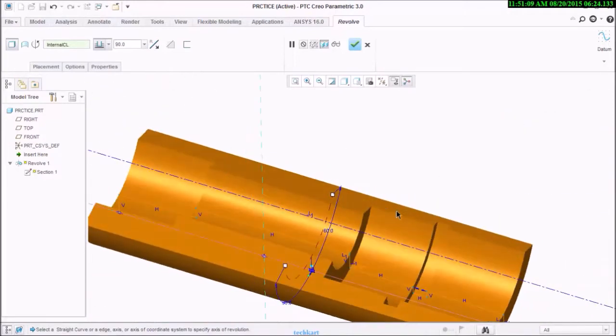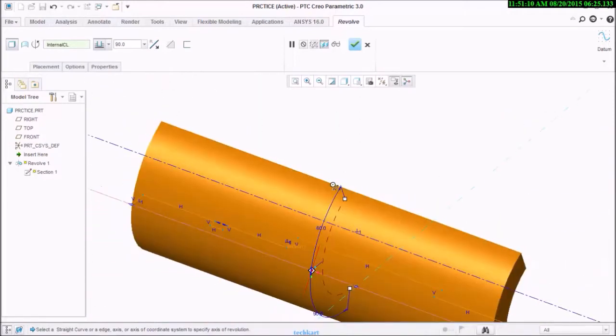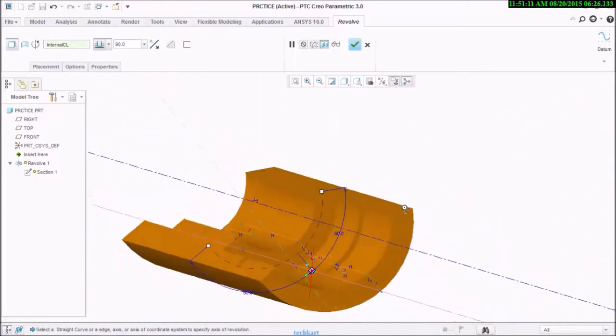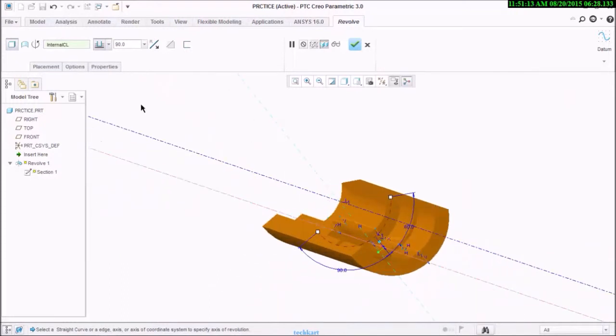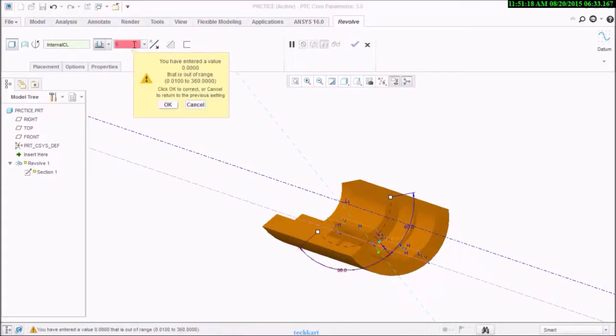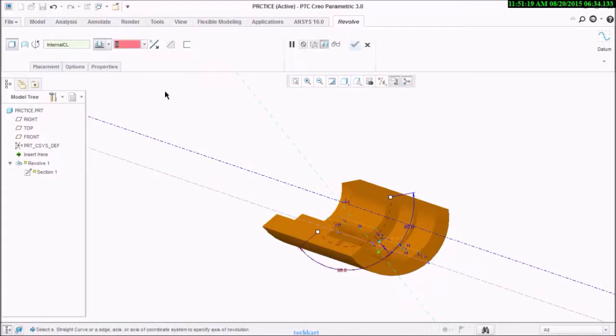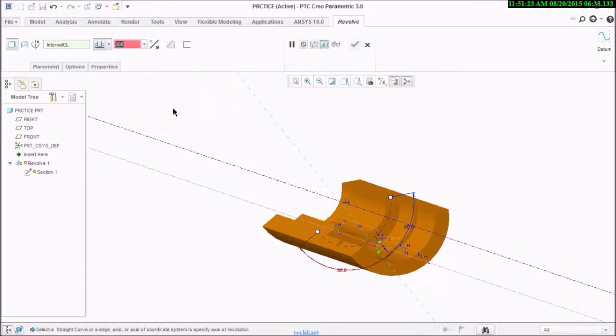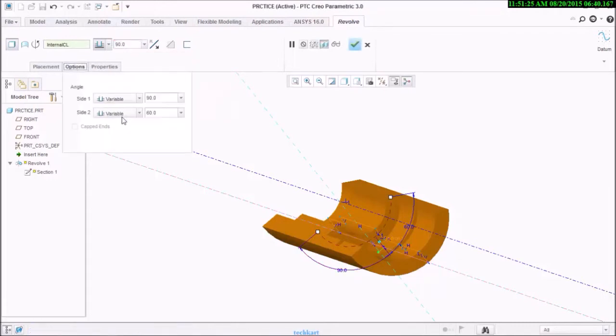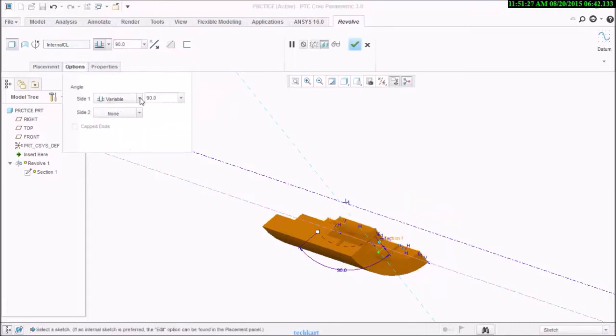I'll set it to zero, which means 360. On the second side I will use none.